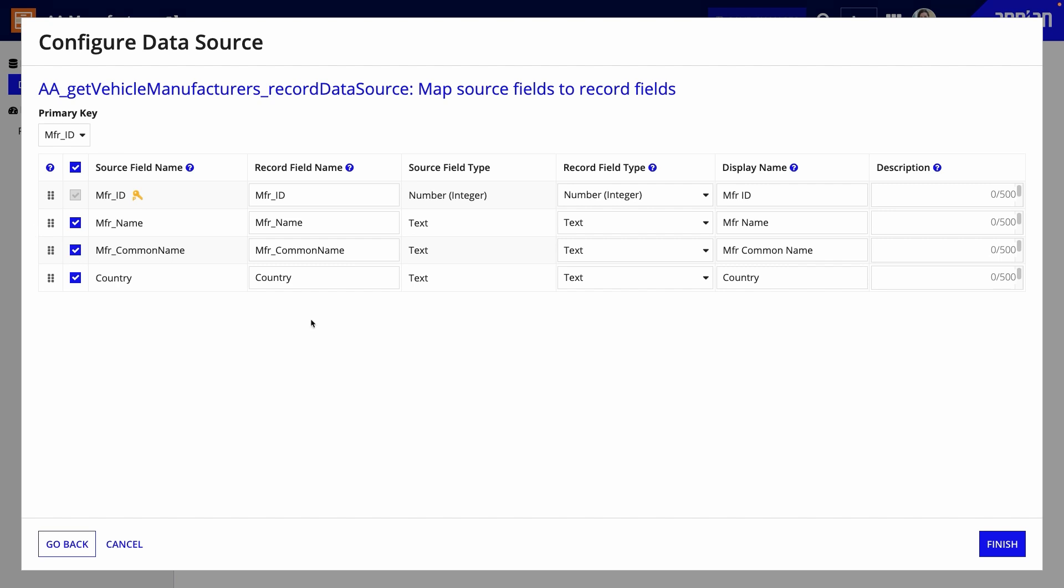You should also follow consistent naming conventions for fields. So, I will update the record field name column to use camel casing instead of underscores to align with the rest of my app.